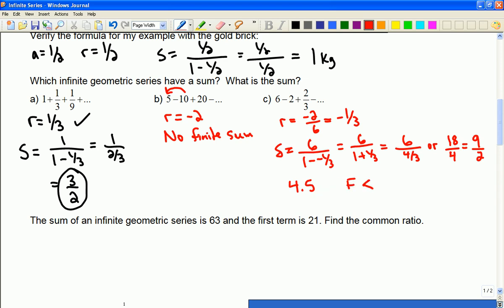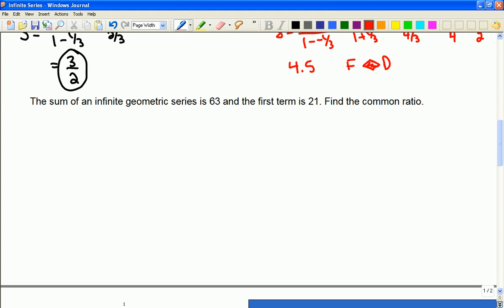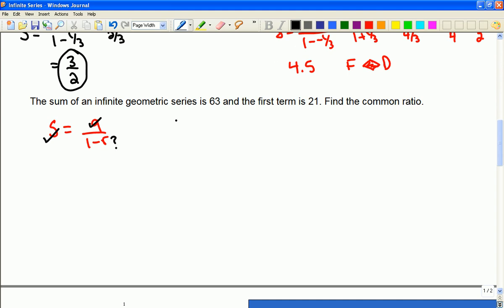So aside from recognizing when a series has a sum and being able to find it, you may have to rearrange the formula. This time, if I look at the pieces, it tells me the sum of the infinite series is 63 and the first term is 21, and I want to find the common ratio. So I'm just going to substitute in those values.